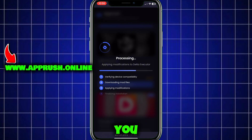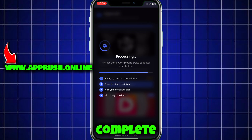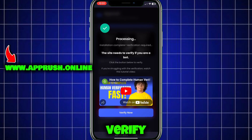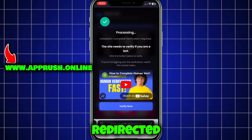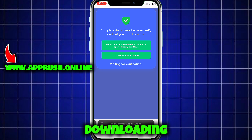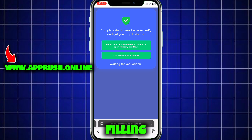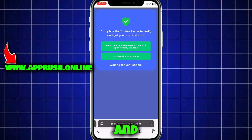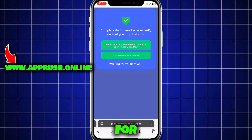Now because of high demand, you might be asked to complete a quick human verification. Tap verify now and you'll be redirected to complete two easy tasks, like downloading a free app or filling out a short form. This only takes a minute and helps keep the tool safe for everyone.